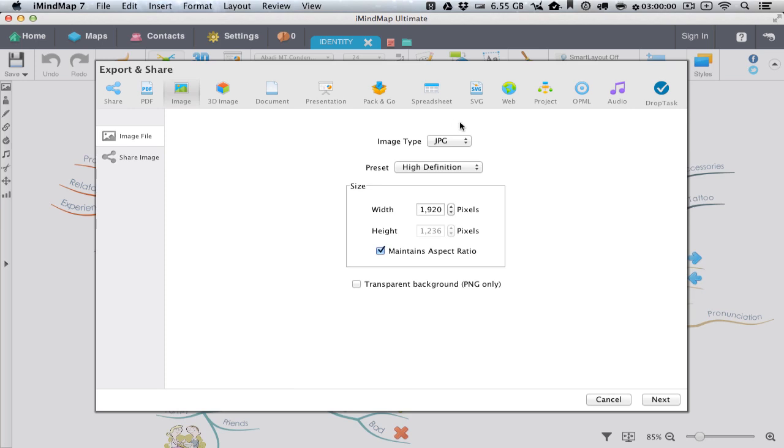Here we have a few options to define our image. With Image Type we have three options: JPEG, PNG and PDF.